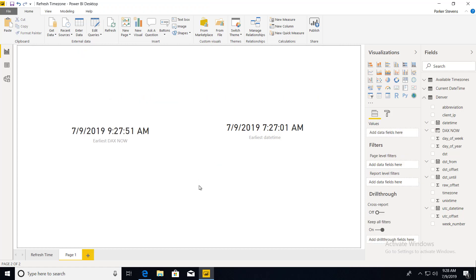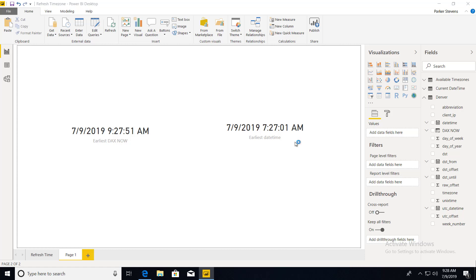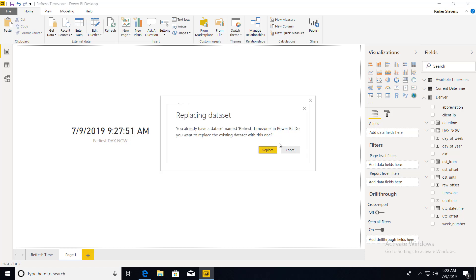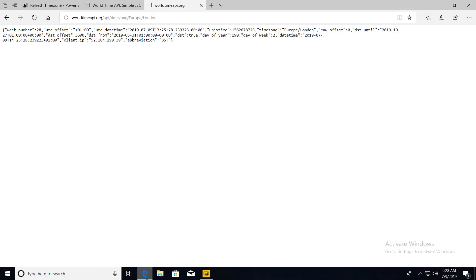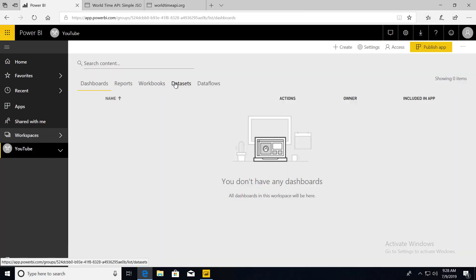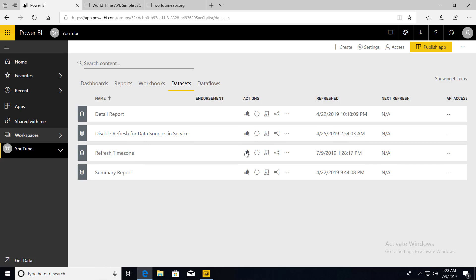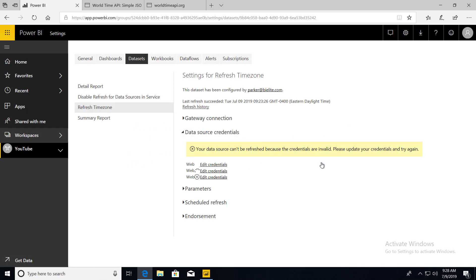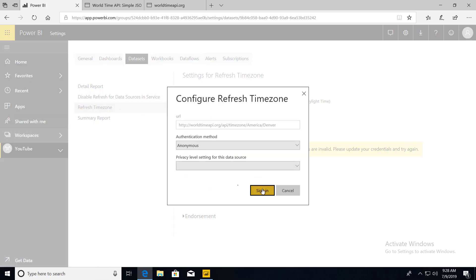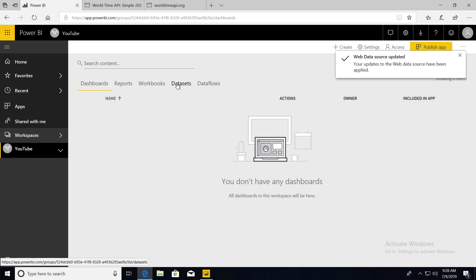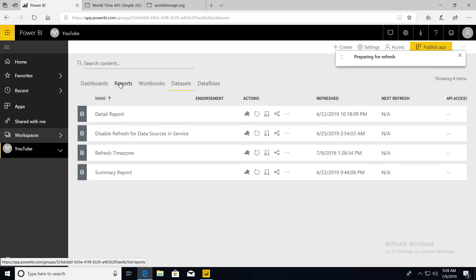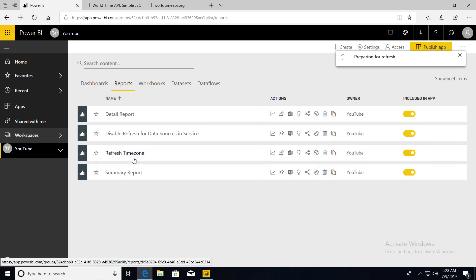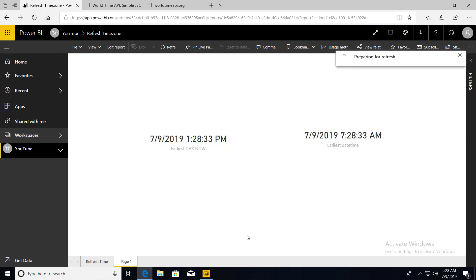And now if we publish this up, we'll just go through the same step one more time. So we're going to publish this up on the second tab. Replace the data set, hop on over to Power BI service. We're going to refresh our data set. Give that one second. Got to update my credentials real quick. It's an anonymous API call, so you don't actually have to do anything. I'm going to refresh my data set. Hop on over to the report.